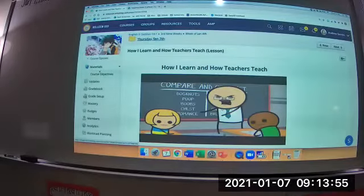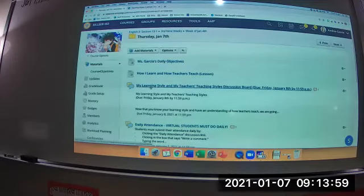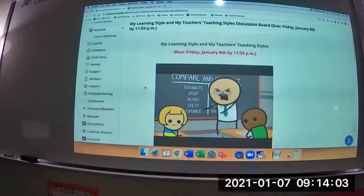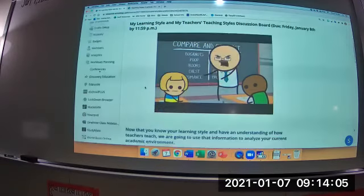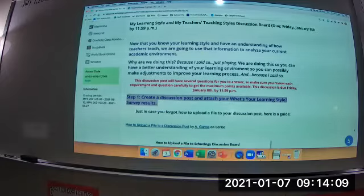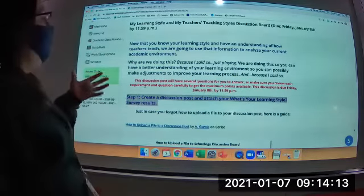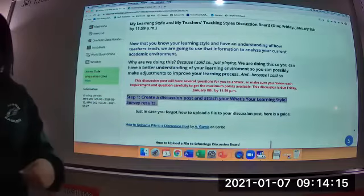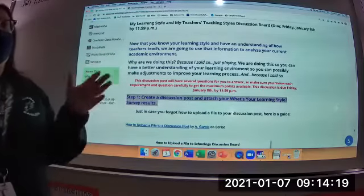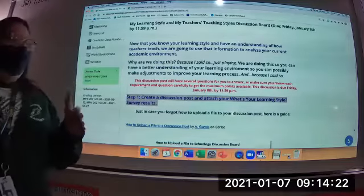I'd like you to work on the discussion board in class today. Now that you know your learning style and have an understanding of how teachers teach, you're going to use that information to analyze your current academic environment. You'll use some information from this semester, but also some from last semester.